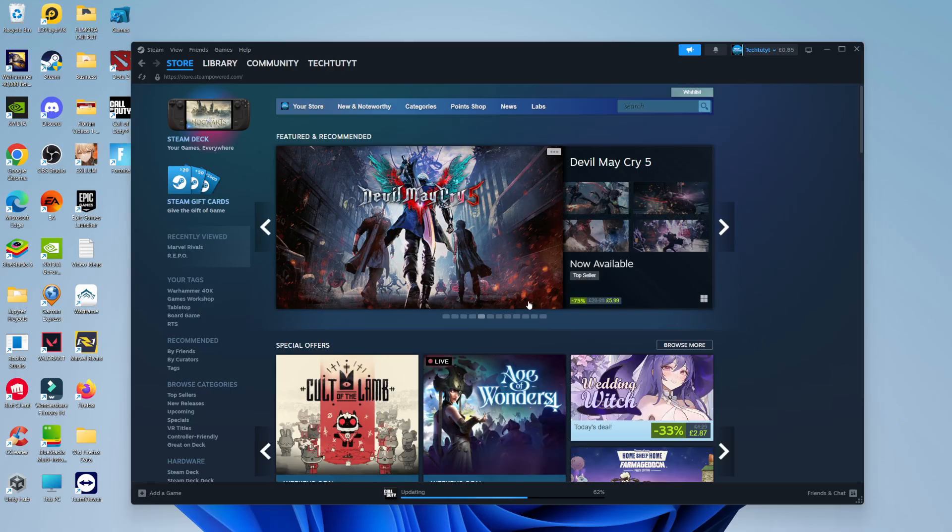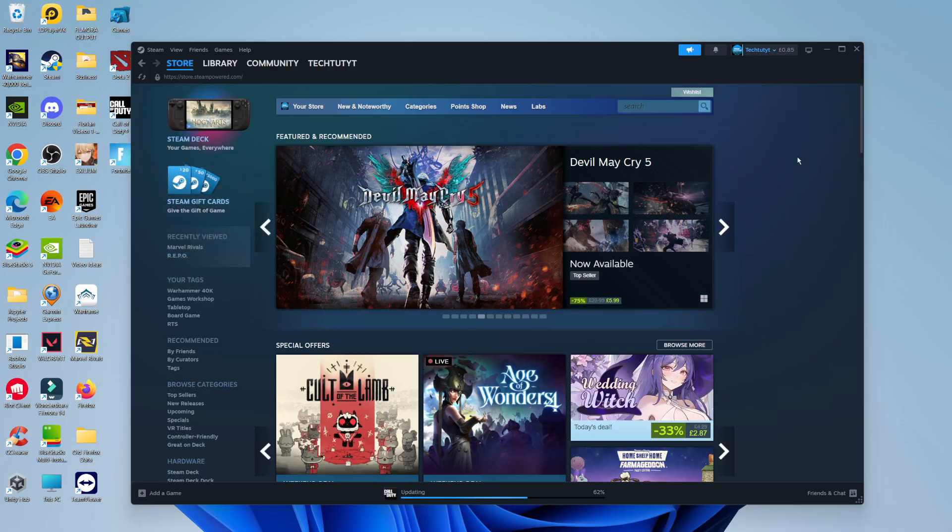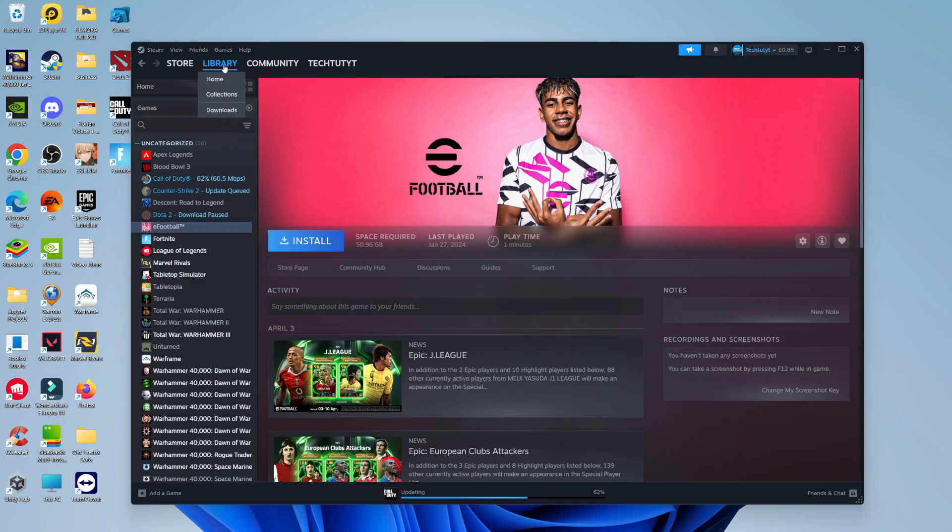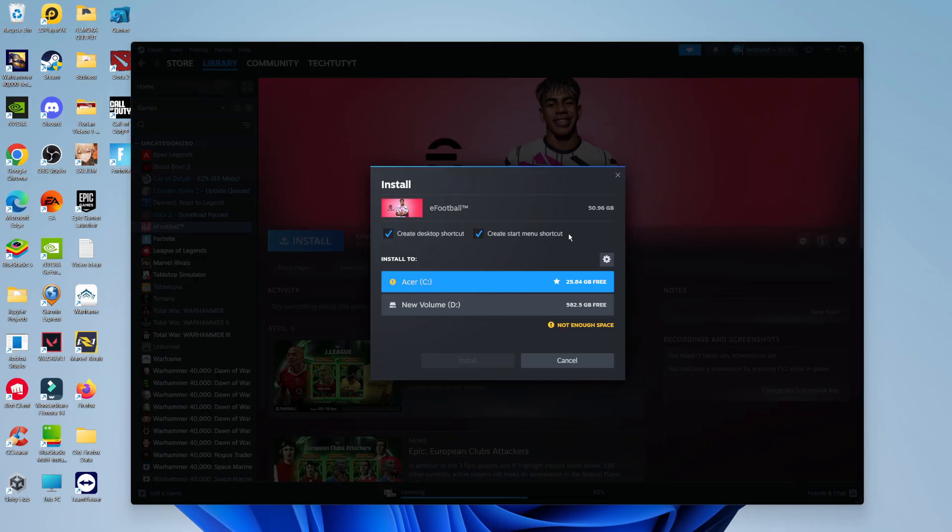So to do this, as you can see we're currently here on Steam. The first thing I'm going to do is come up to my games library at the top and find a game to install. Let's take eFootball for example - you can see this is not installed. What I'm going to do is press the blue install button.